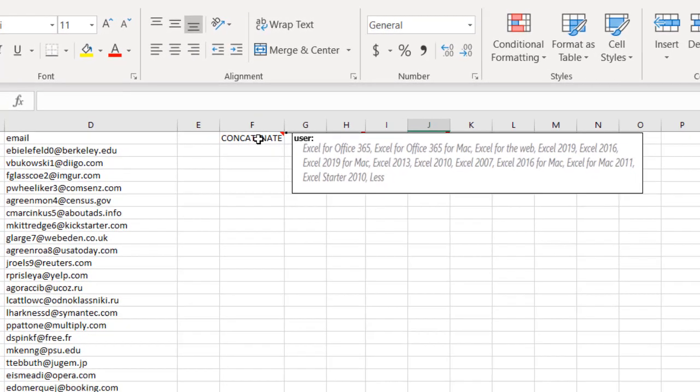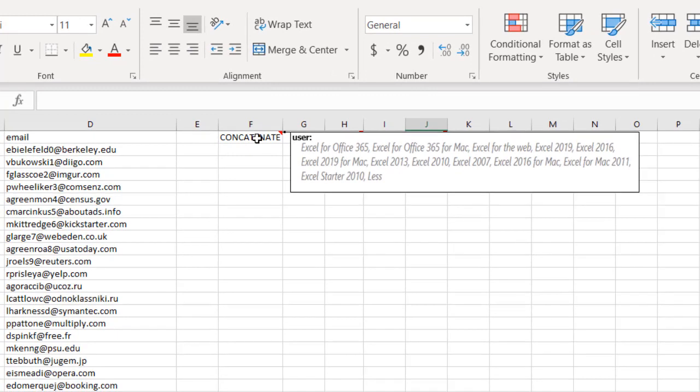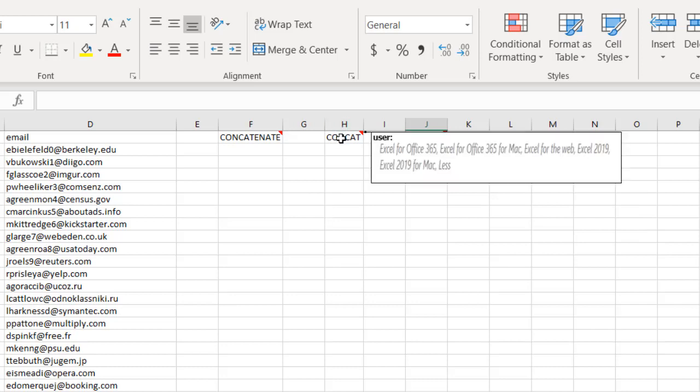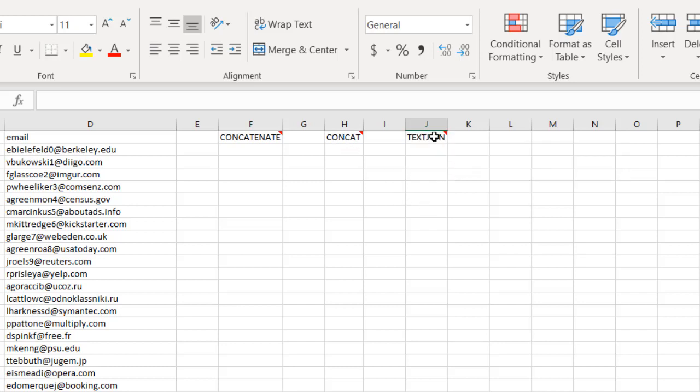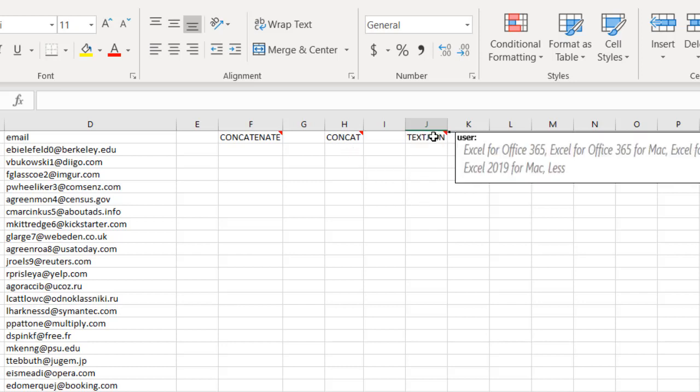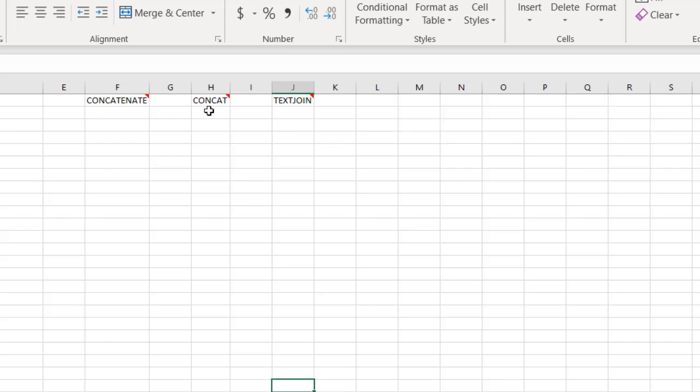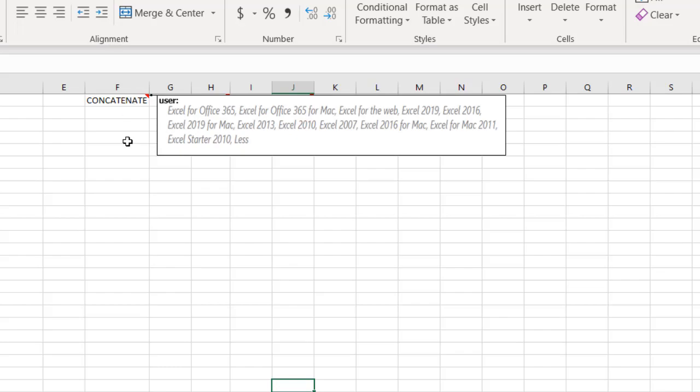The concatenate function is an older function available for Excel 2010 or greater. The concat function is newer and meant to replace concatenate, available in Excel 2019 or greater or Office 365. The text join function is also available on Excel 2019 and Office 365. If you have older versions, you're better off with the concatenate function.